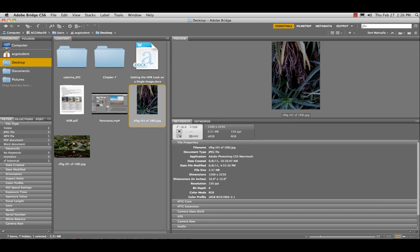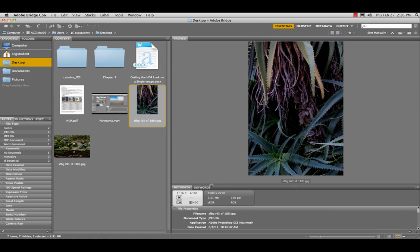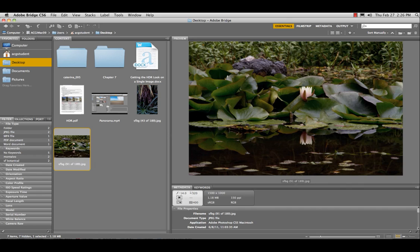So sometimes you get an exposure and you know that you would like to apply HDR toning to it, and you didn't have time or you hadn't thought of doing three or five exposures. So let's do HDR toning on one exposure using Camera Raw.